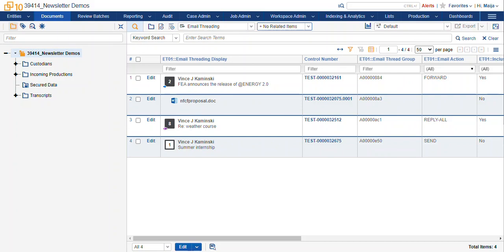Hi, this is Maya with Ricoh. This video is a continuation of our last video about structured analytics and email threading.